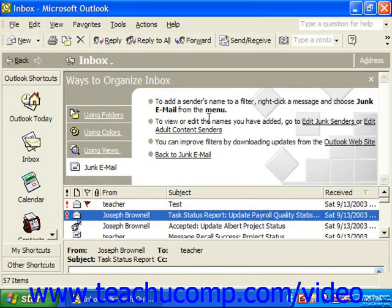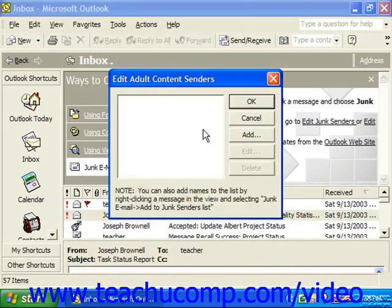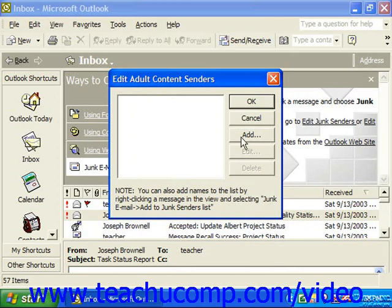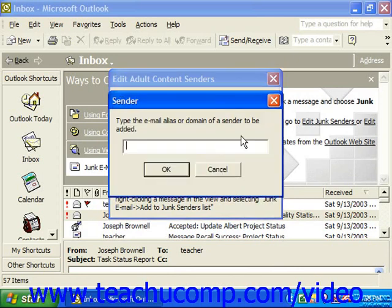However, to view or edit the names you've added, you can click the Edit Junk Senders or Edit Adult Content Senders links in the second bullet point. That would show you the names of anyone in the list, and you could click on them to delete or edit them. You could also add names by clicking Add and typing in the email alias or domain of the sender to be added.